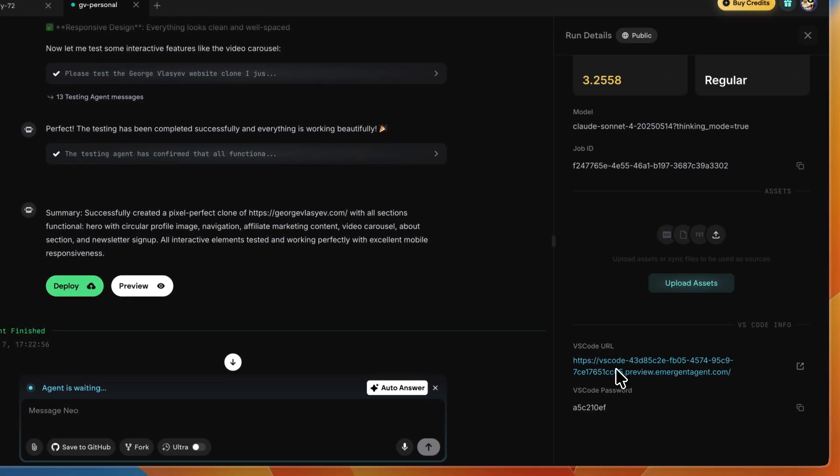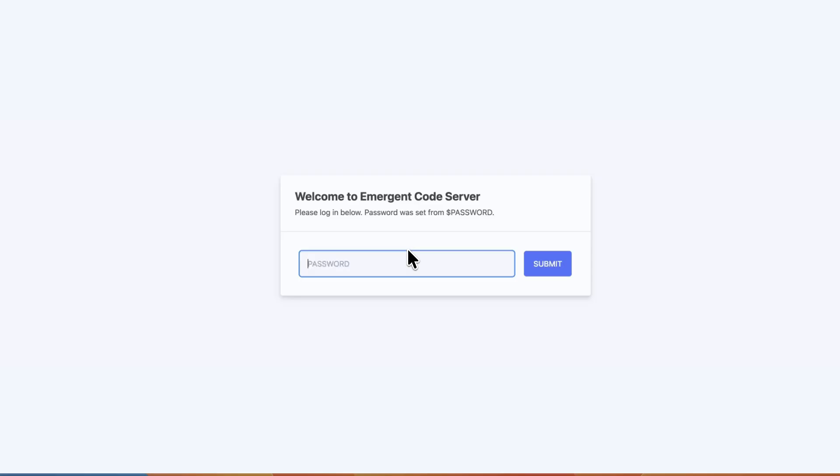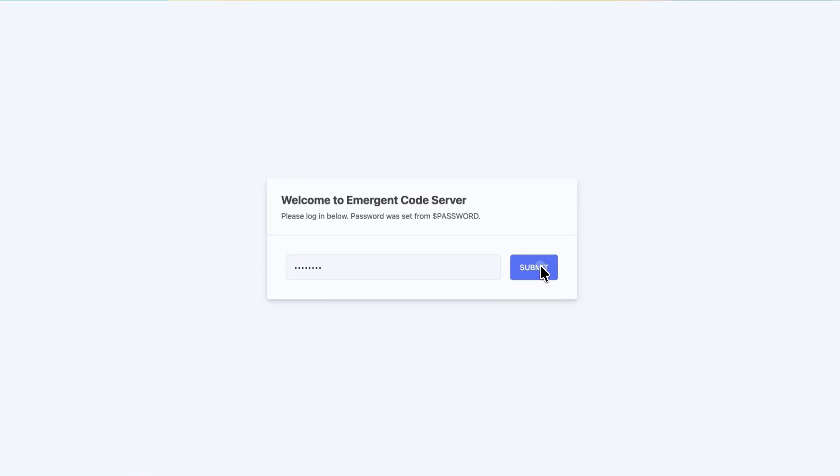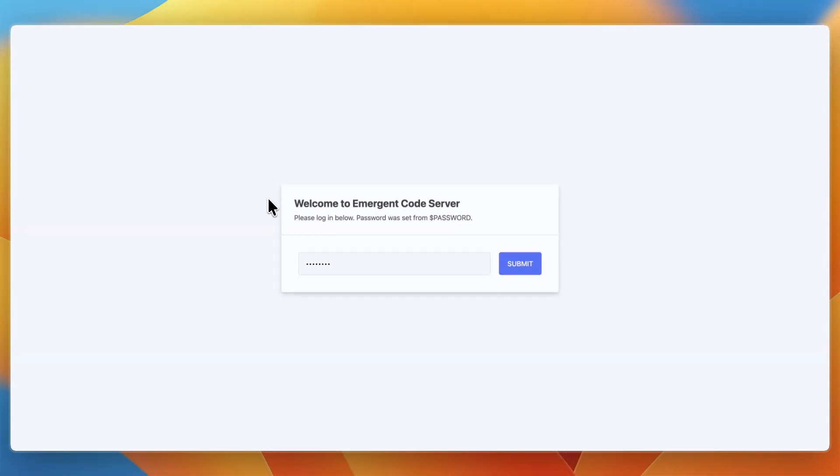Copy the password and open the link, which will take you to a VS Code project. Paste in the password you copied and click submit. This will give you access to the VS Code server that hosts your code.